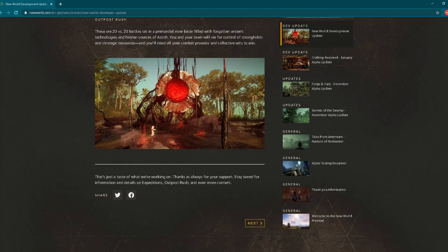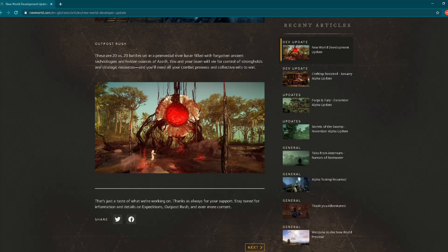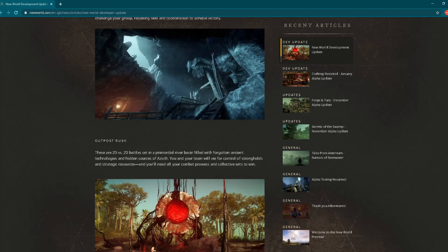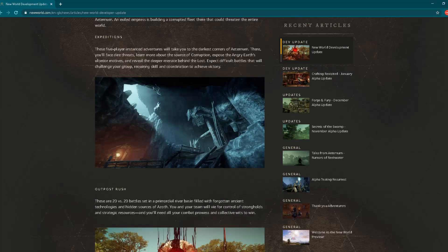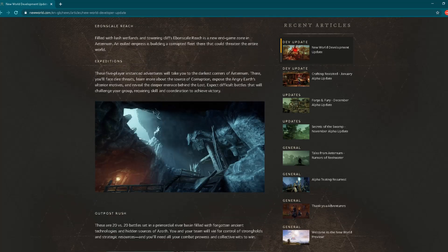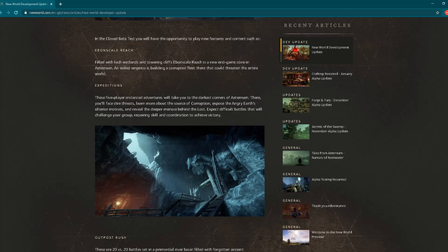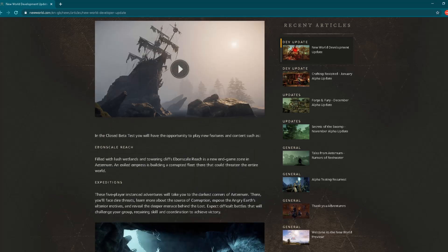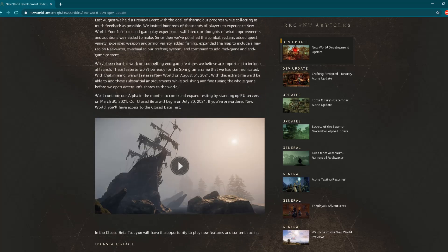"That's just a taste of what we're working on. Thanks as always for your support. Stay tuned for information and details on Expeditions, Outpost Rush, and even more content." So as you can see, new content will be added for that closed beta testing which you'll be able to participate in if you've bought the game, July 2020.